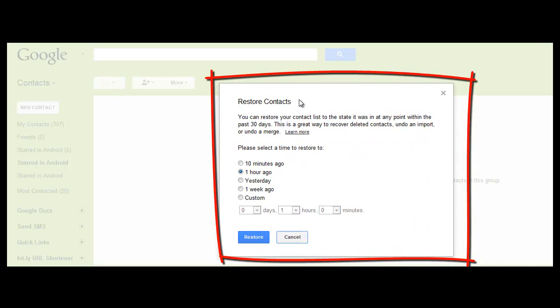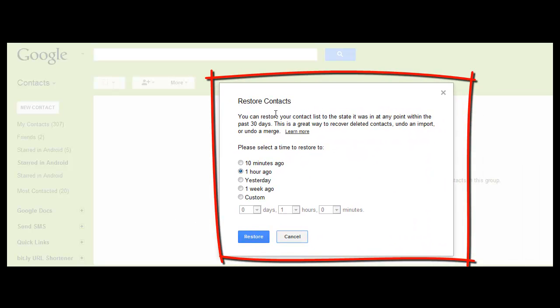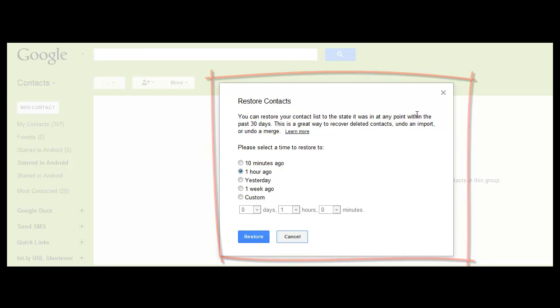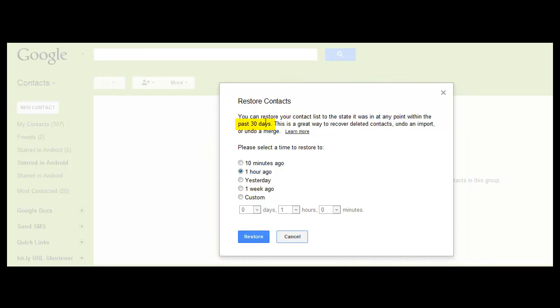You can restore your contacts within the last 30 days that you have deleted. You can choose how far back you want to go. Once you choose, like I did yesterday, when I deleted my contacts...